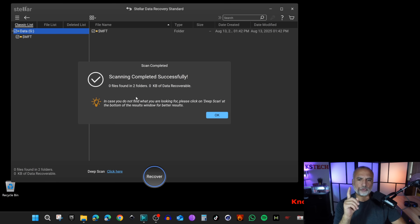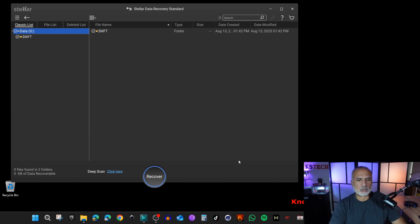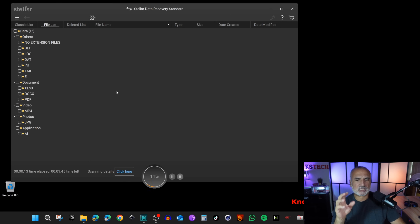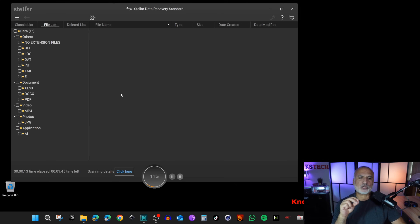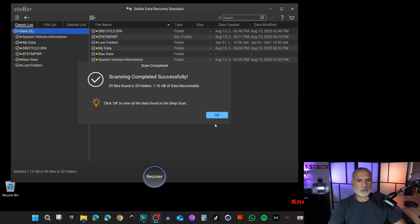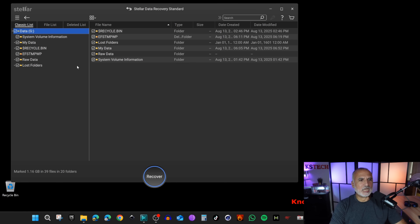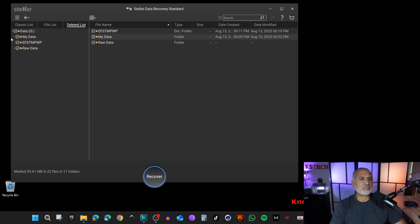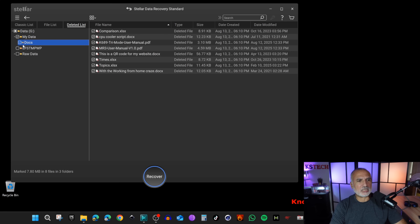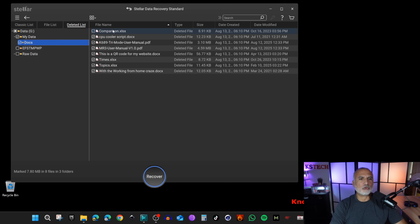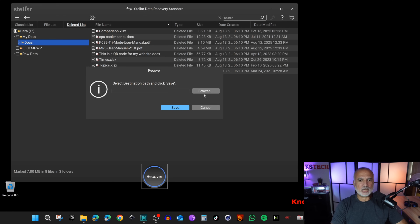Notice that the quick scan didn't find anything — when you delete an entire folder, you need a Deep Scan. I'll click OK, then go back and enable Deep Scan, and give it time to scan the whole drive. This may take some time depending on your drive and PC speed. Once the scan completes, click OK, go to Deleted List, navigate to 'My Data,' and we can see that the Docs folder was found.